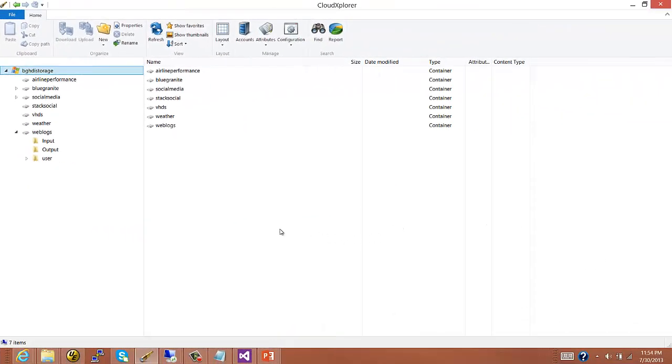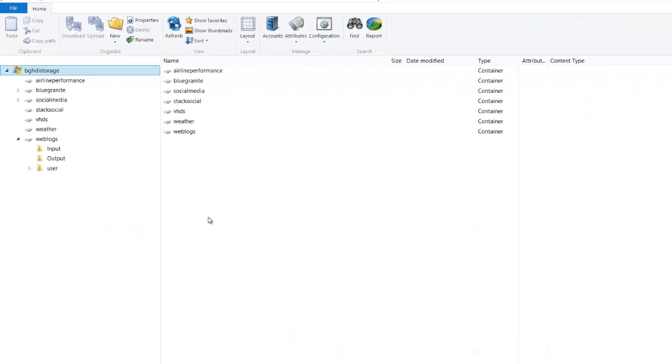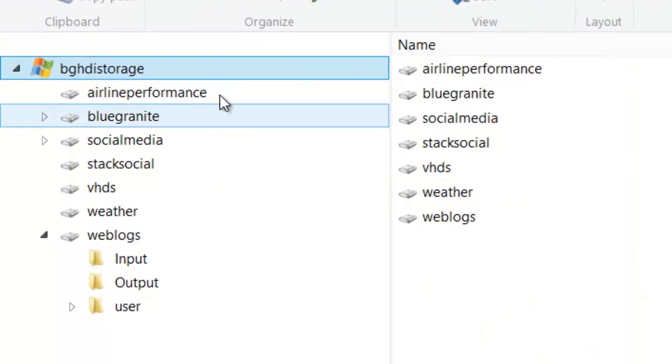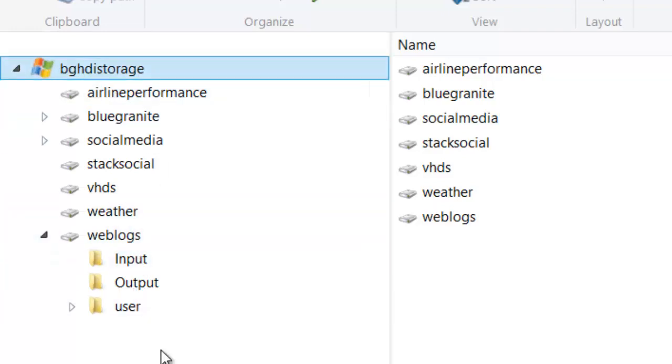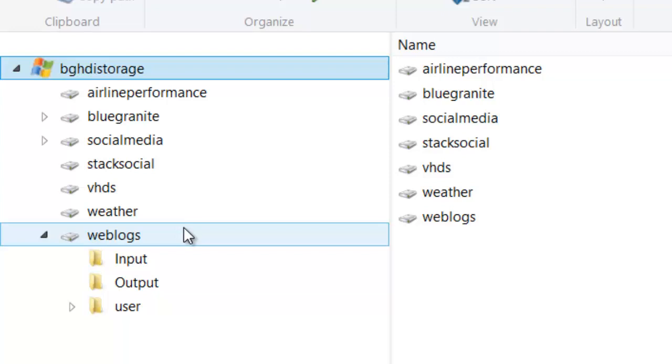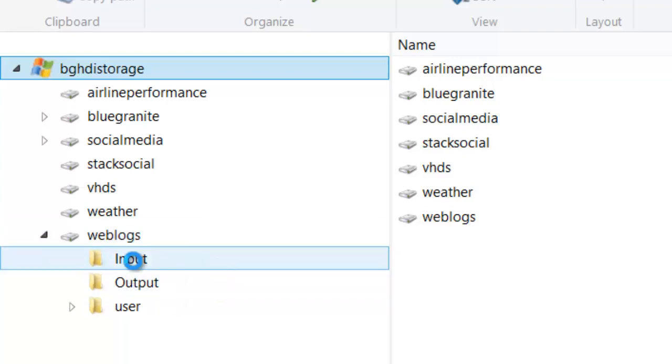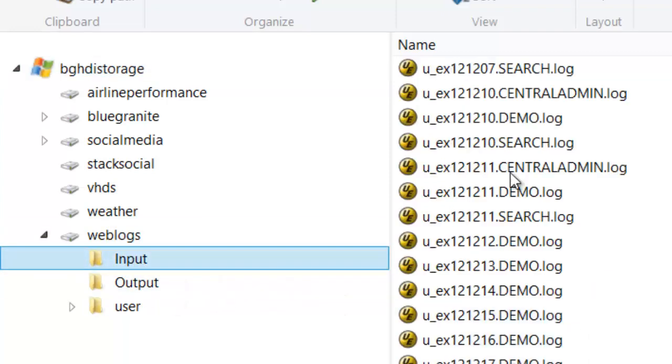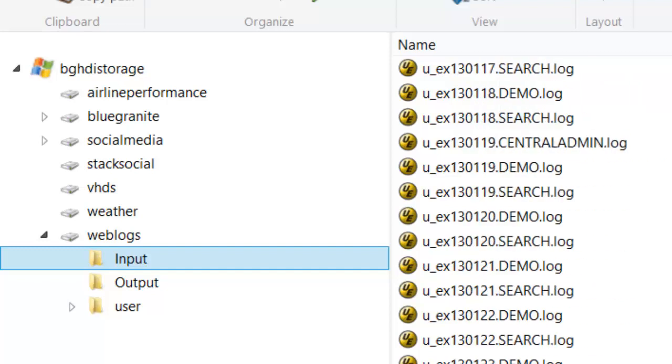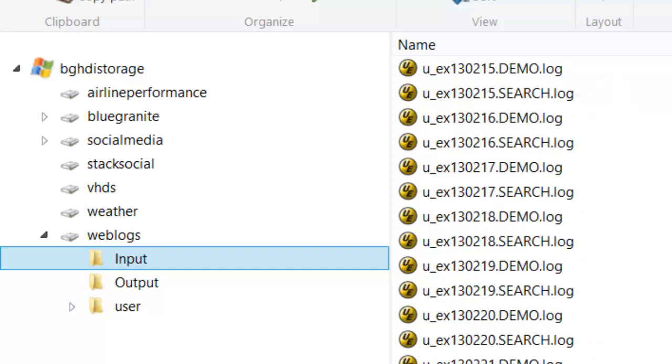Before we run the script, let's look in our Blob Store and see what we have. Here I have my storage account, a number of containers within that. One is this web logs folder. Our input from web logs will be these files - a lot of web logs that have been dumped into the folder.